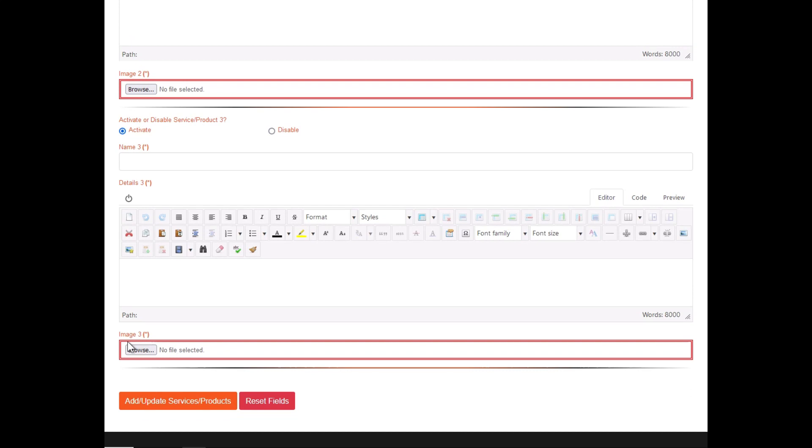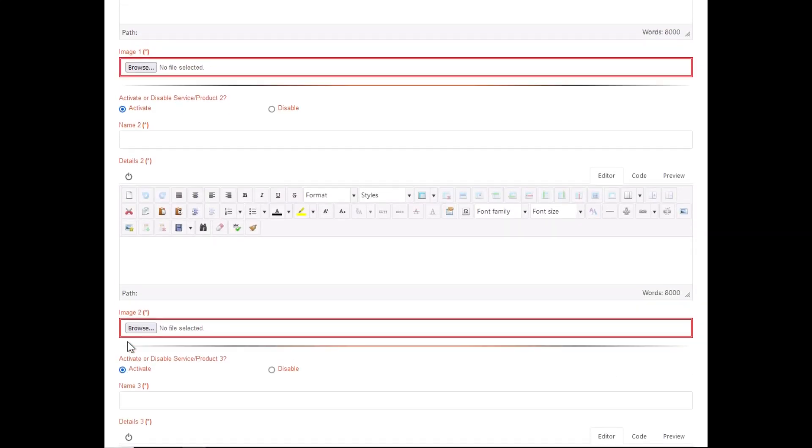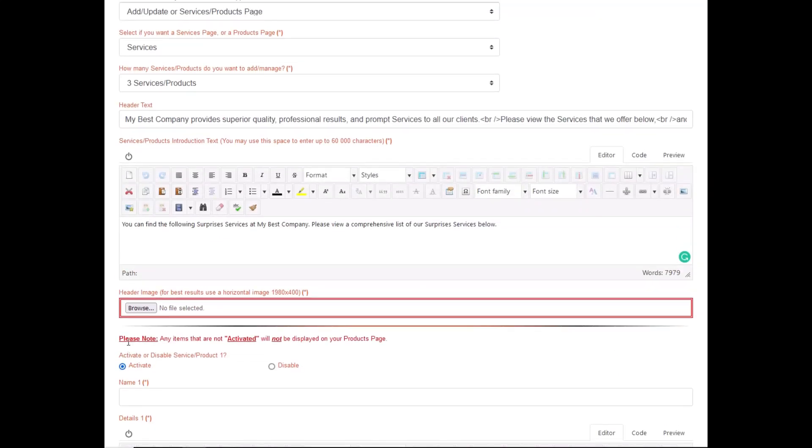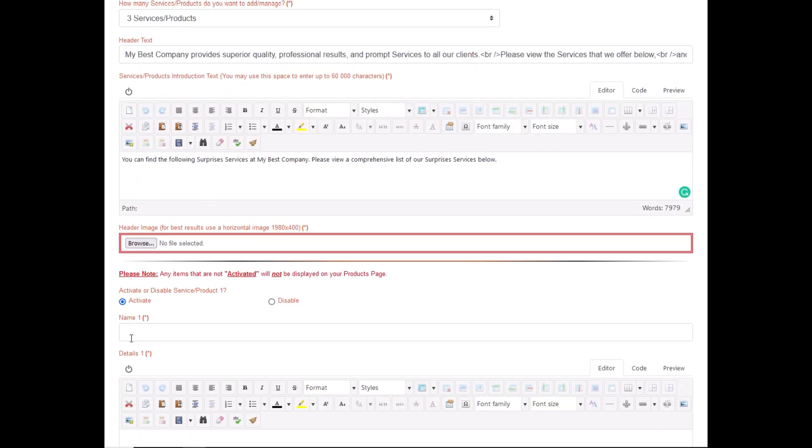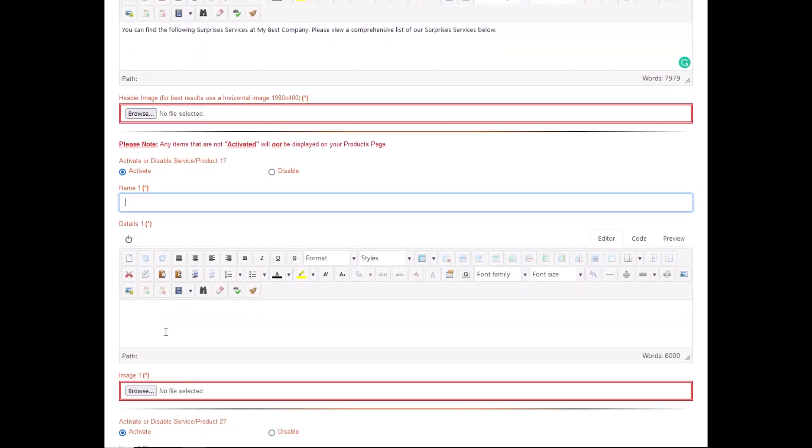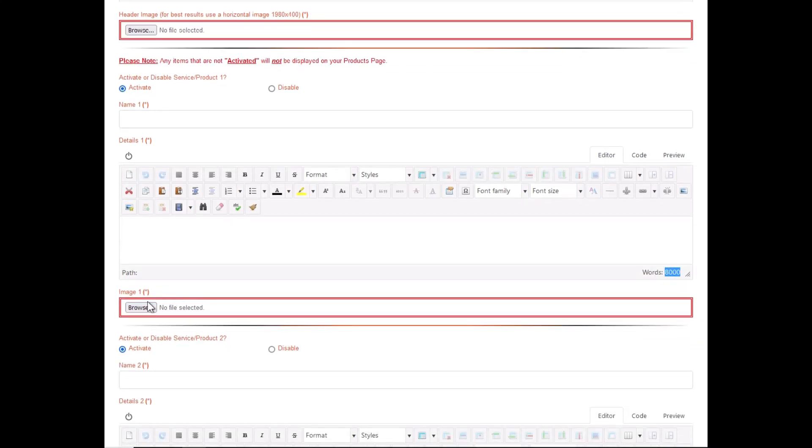You are then given the option of adding three different fields: one is the name of the product or service, the details of the product which you can add up to 8000 words, and then the image of the actual product or service that you want to display. All these fields are required, so please bear in mind that for each product you need an image.